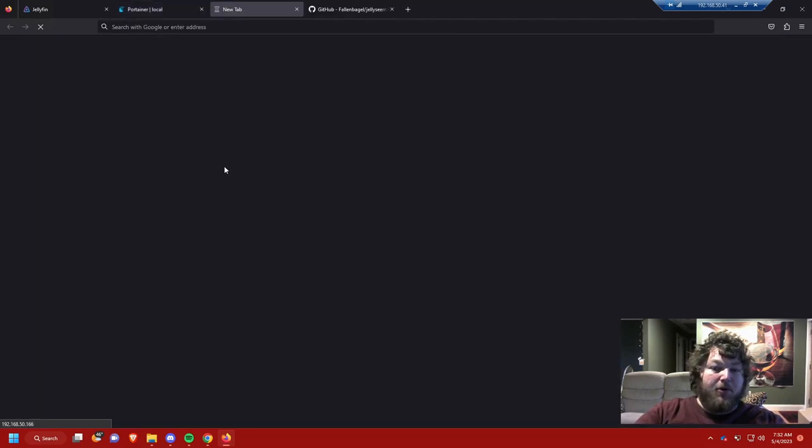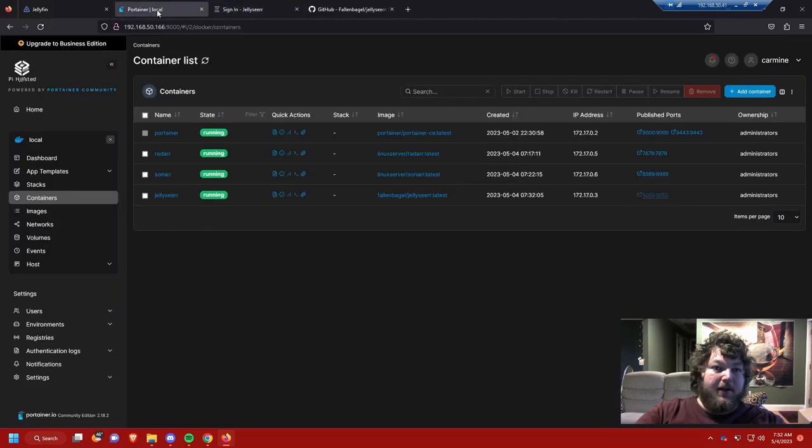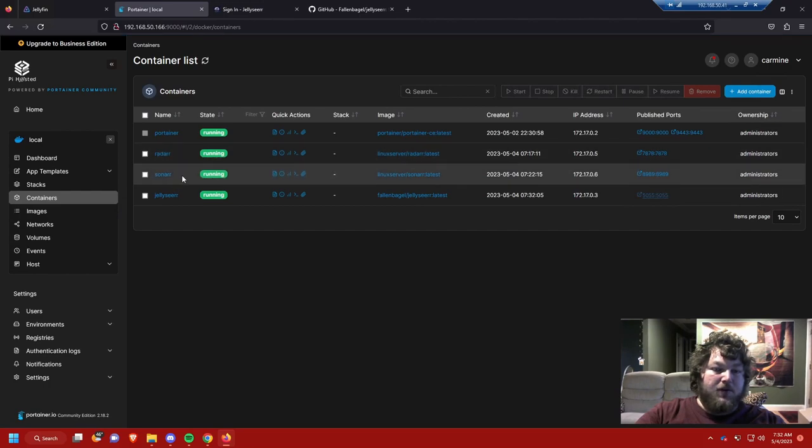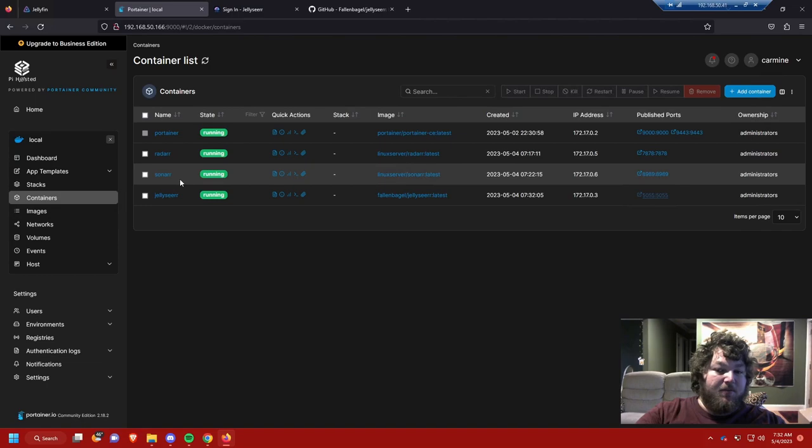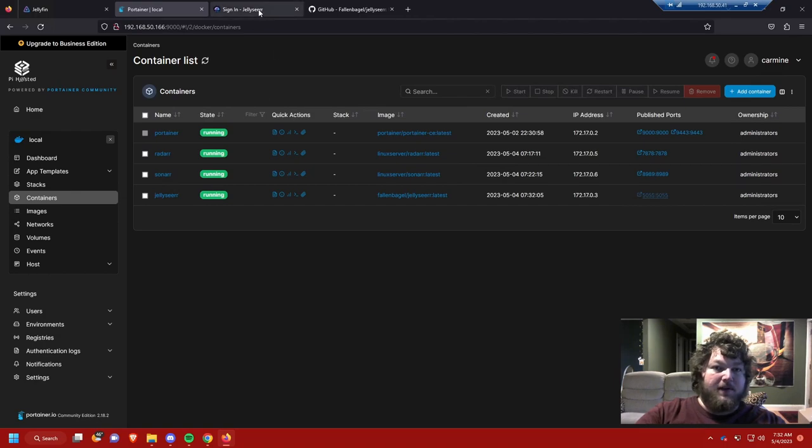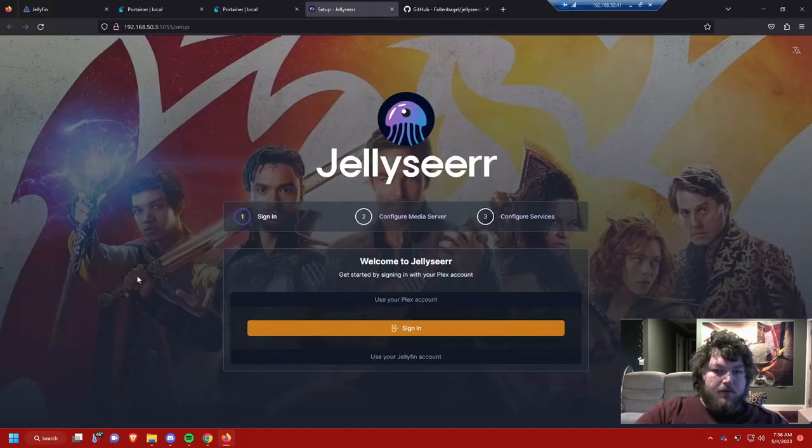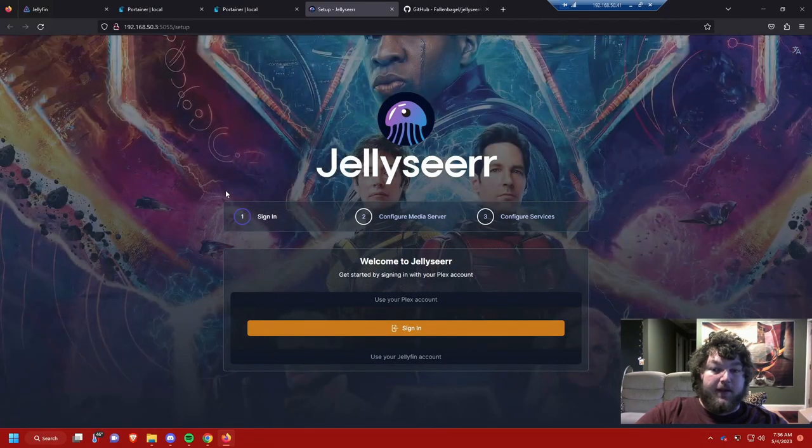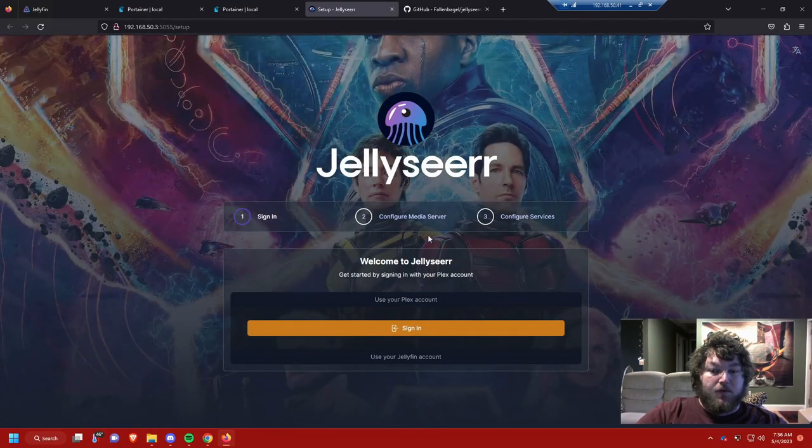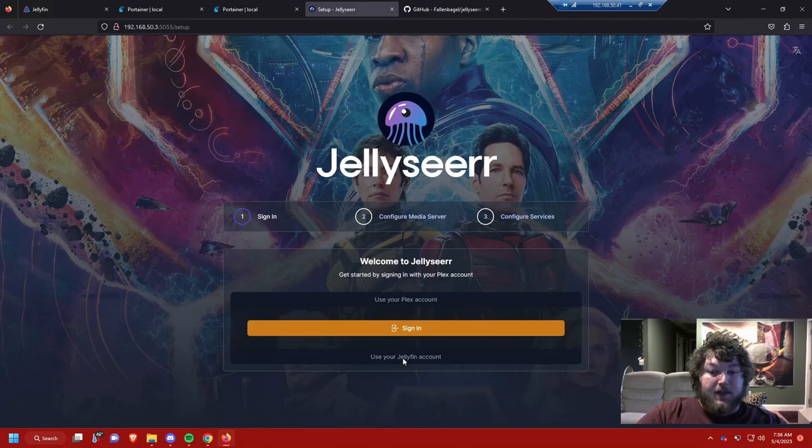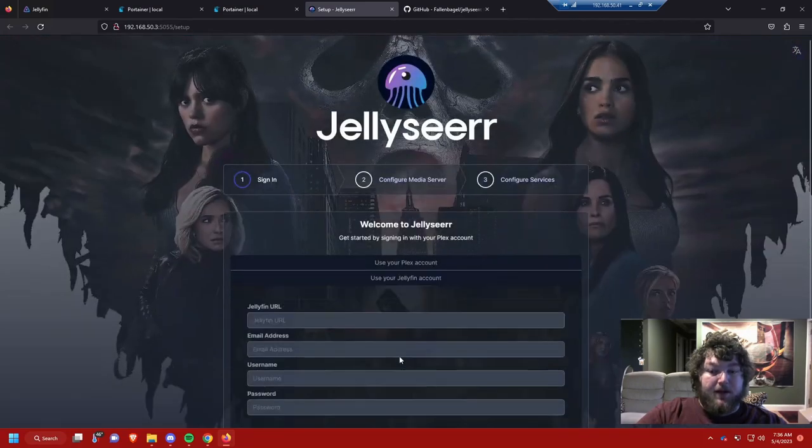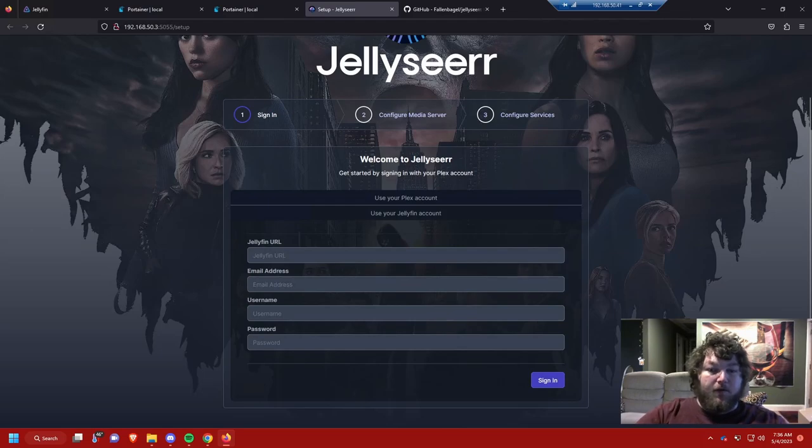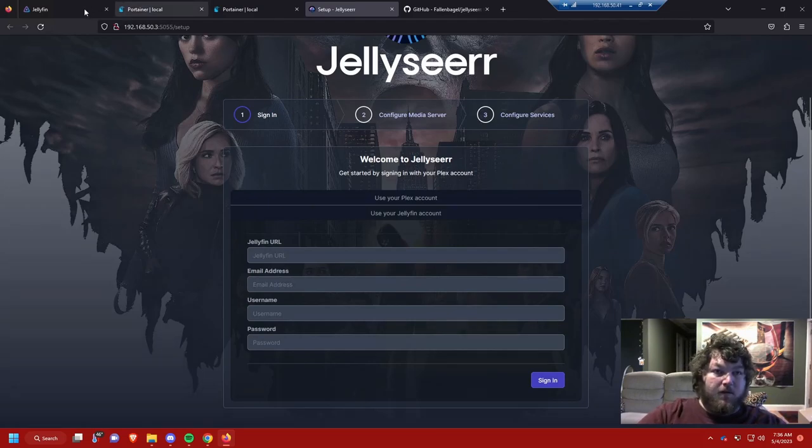You do need to have Radarr and Sonar configured for this so if somebody does make a request they could actually get it for you. Now Jellyseer's all installed so we're going to open that up, but you do need a running instance of Radarr and Sonar. I'm not going to go over how to set that up in this video. You could just go back to my Plex Radarr Sonar video. It's the same idea, you're just going to link it to Jellyfin instead of Plex this time.